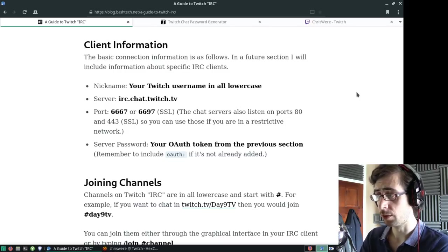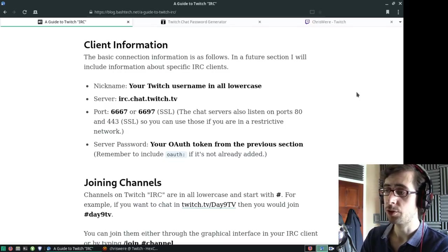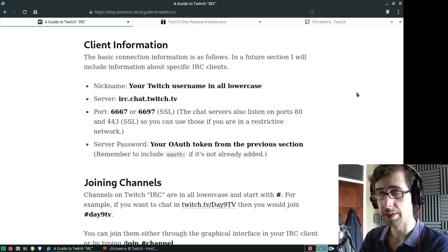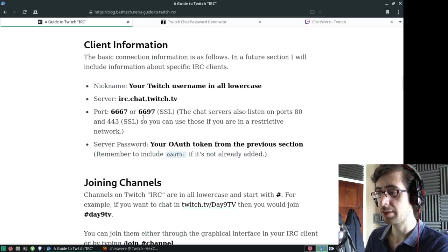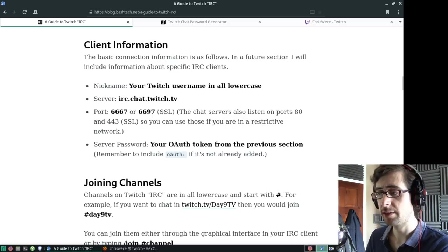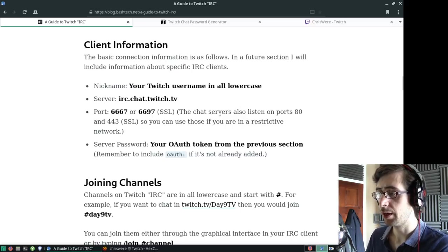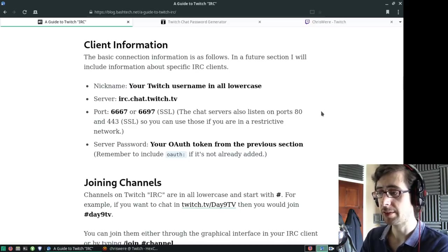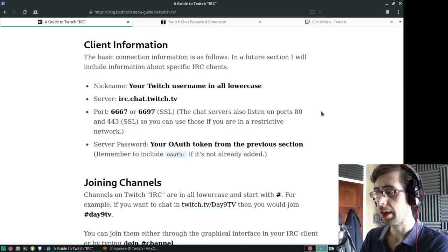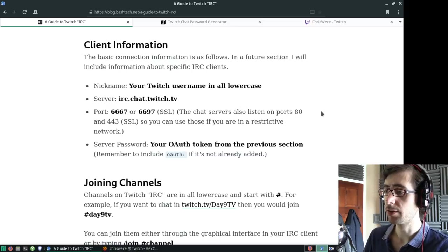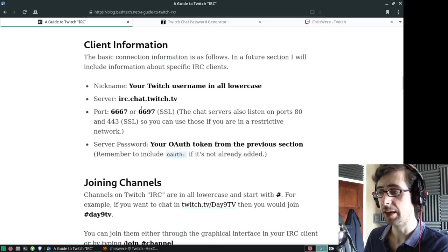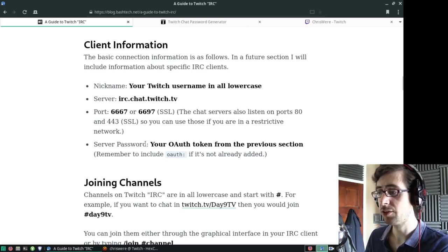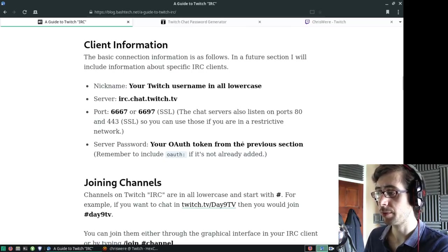All in lowercase. Your server is irc.chat.twitch.tv, and your port is 6667 or 6697 on SSL. The chat servers also listen to ports 80 and 443 on SSL, so you can use those if you're in a restrictive network. I've only tried out 6667 and 6697.